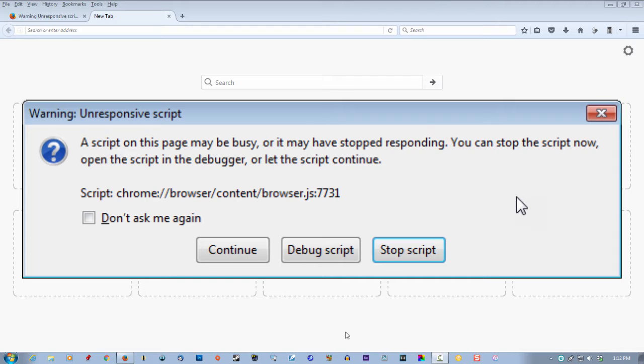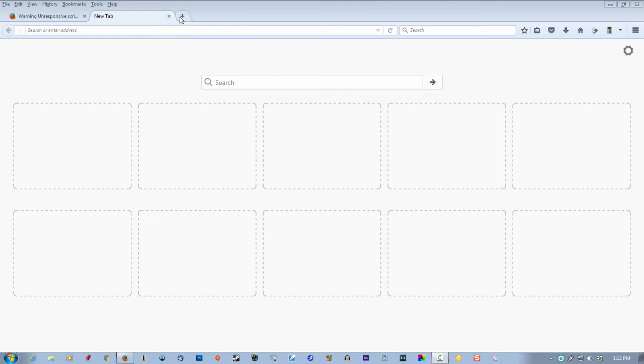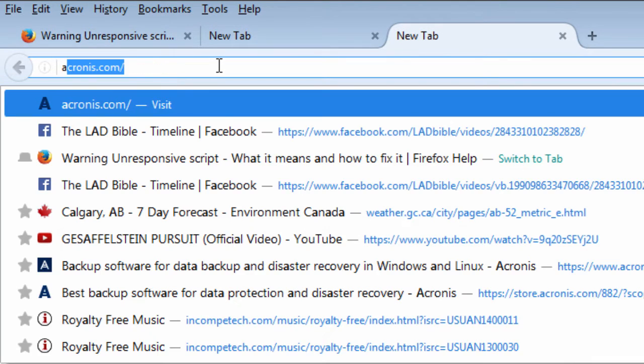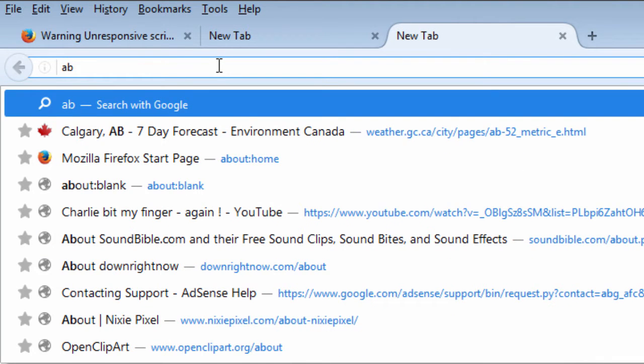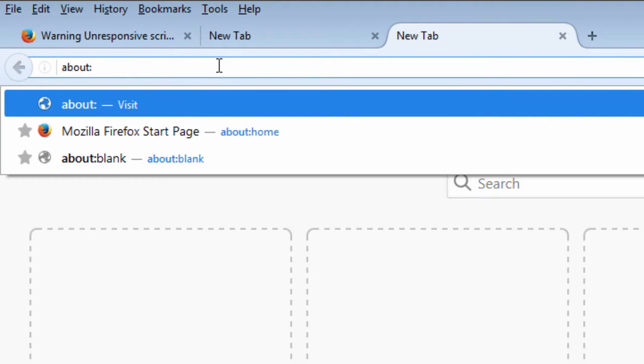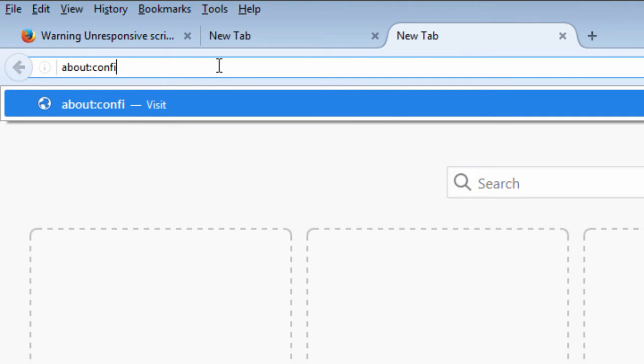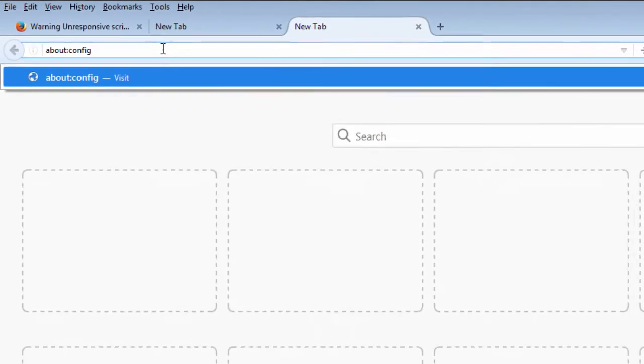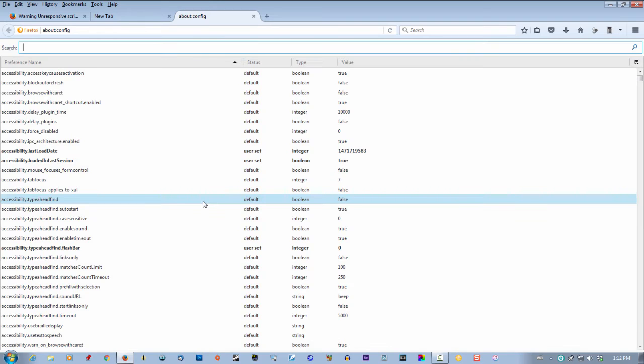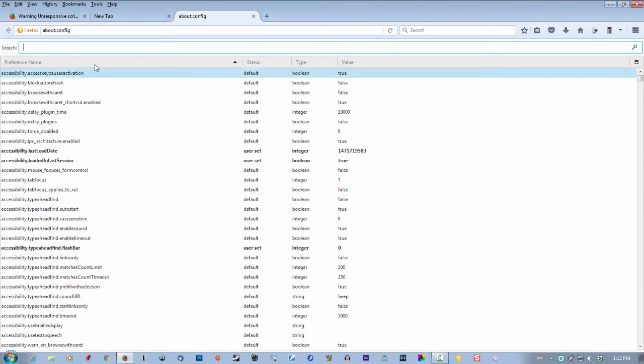The fix is actually quite simple. There's many fixes, but to fix this, go to your address bar and type in about:config, then hit enter. This might void your warranty, no problem. Click 'I accept the risk.'